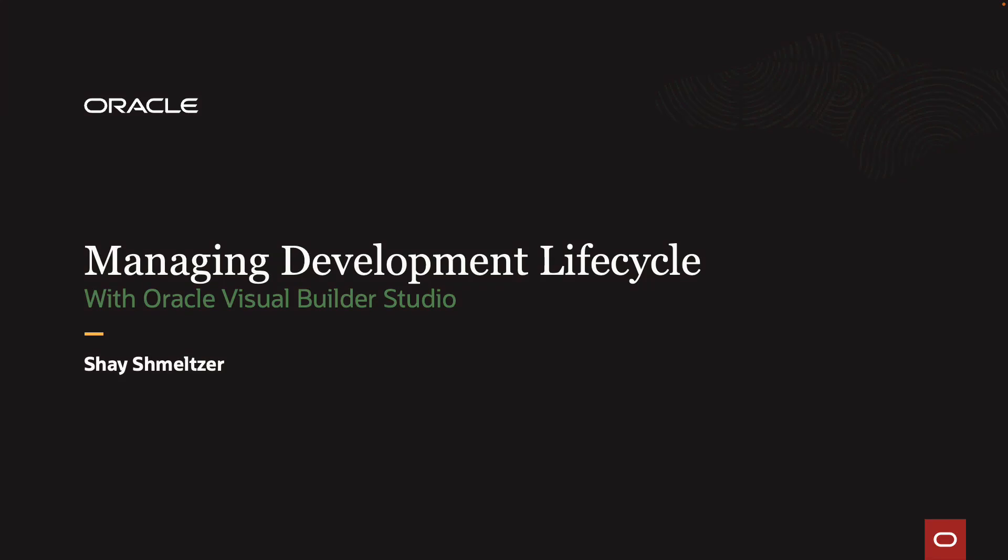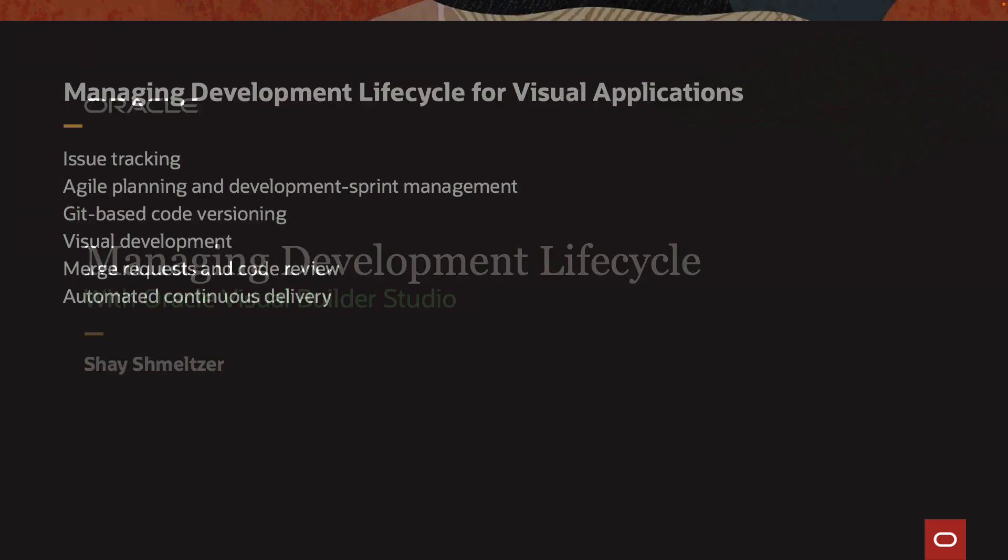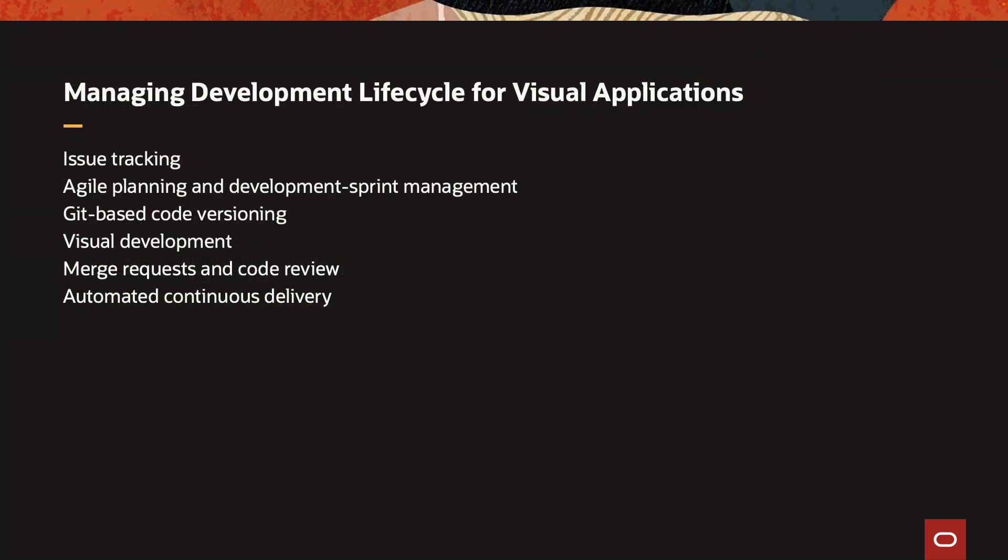Welcome to this demonstration of managing development lifecycle with Oracle Visual Builder Studio. My name is Shai Schmelzer. In this demonstration, we're going to show you how we manage development lifecycle for a visual application using Visual Builder Studio, but the same concept and steps can be applied to other technologies as well.